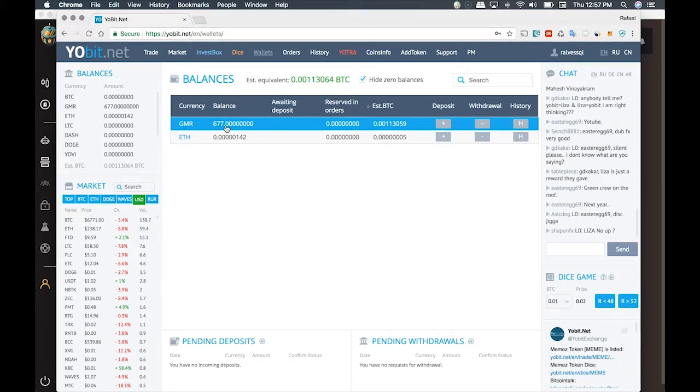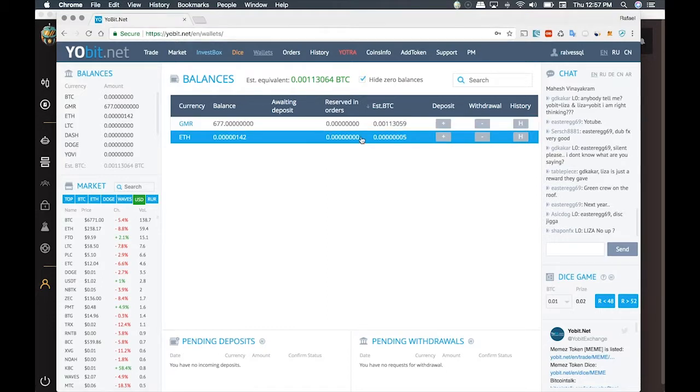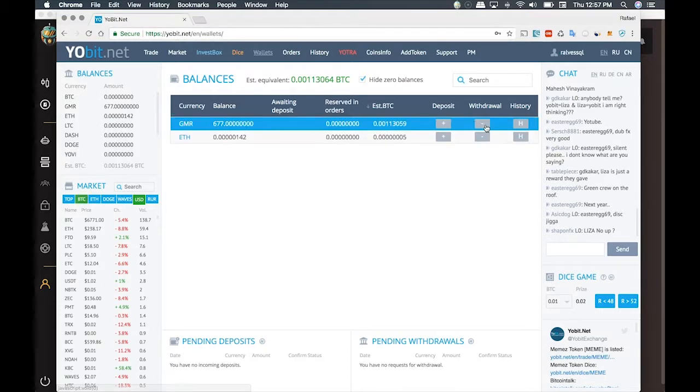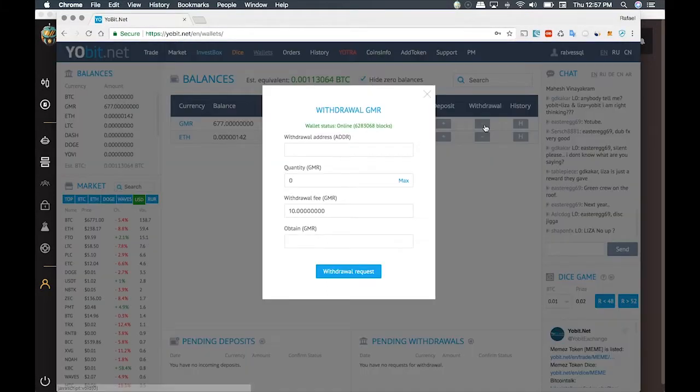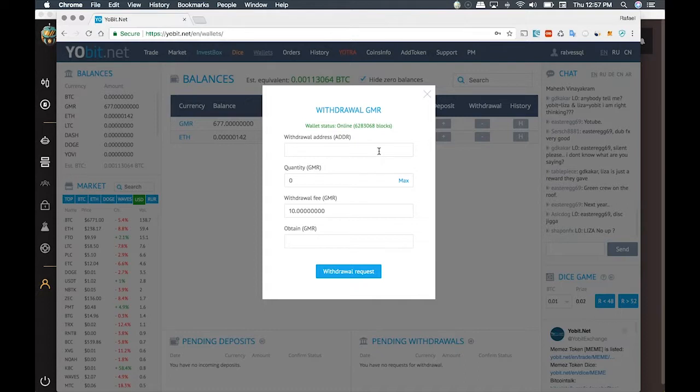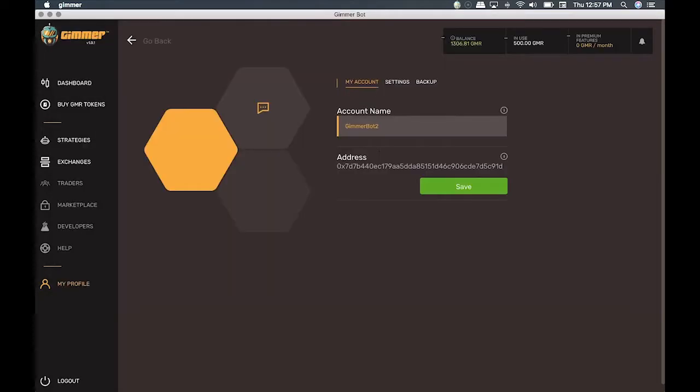A screen will show up asking which wallet address we want to transfer the GIMR to. Now we're going to copy that wallet number from GIMR and paste it in the Withdraw address field.